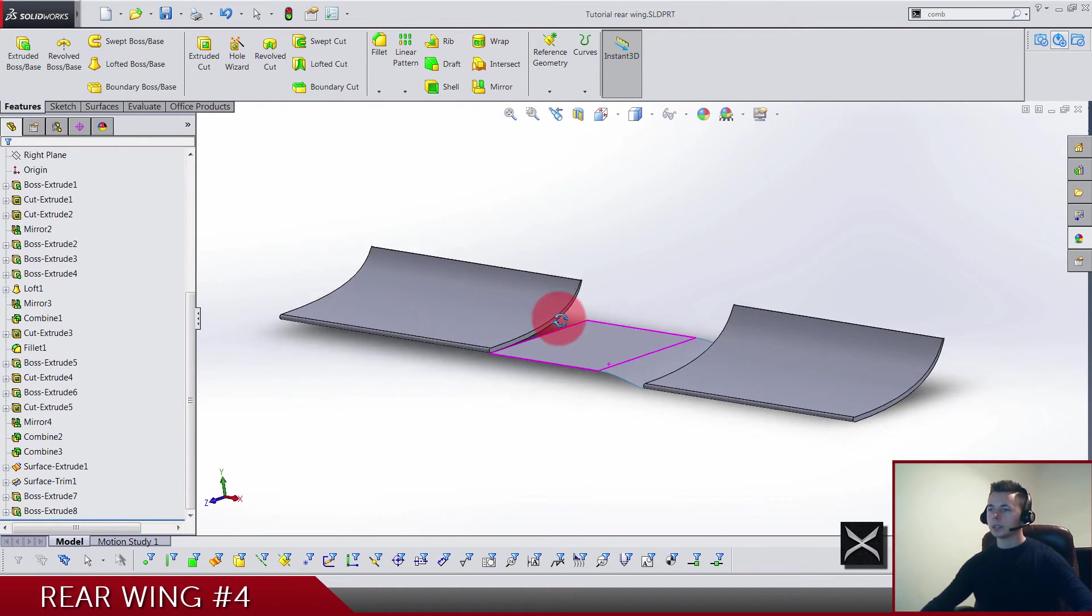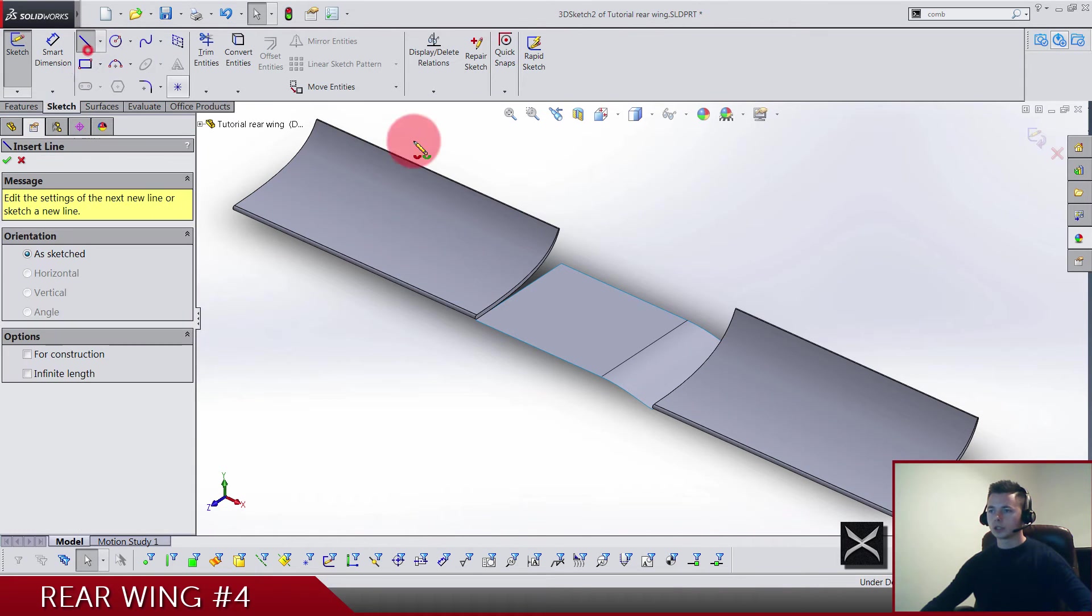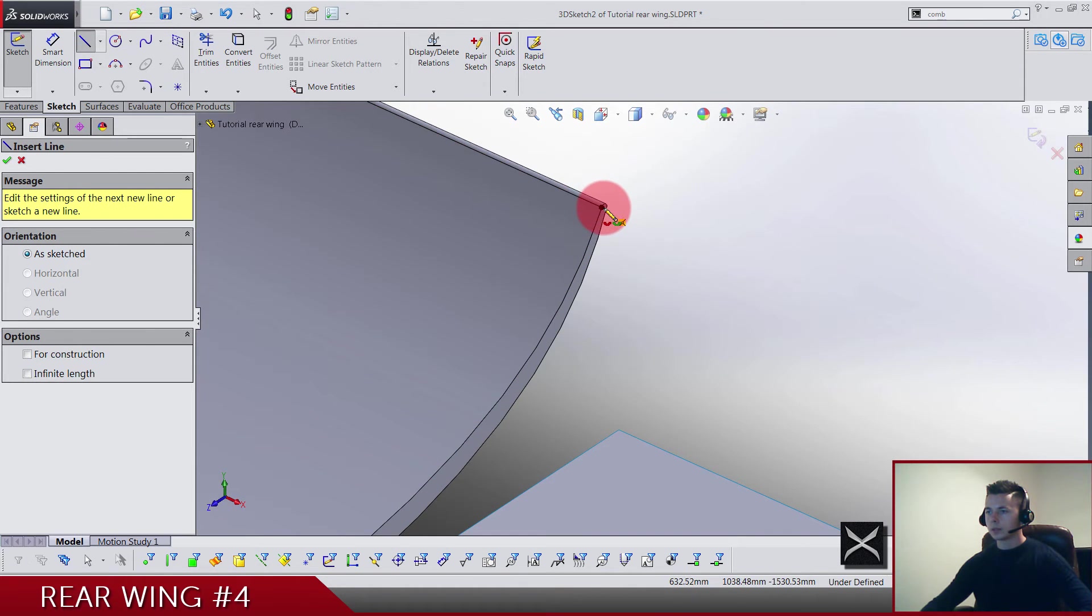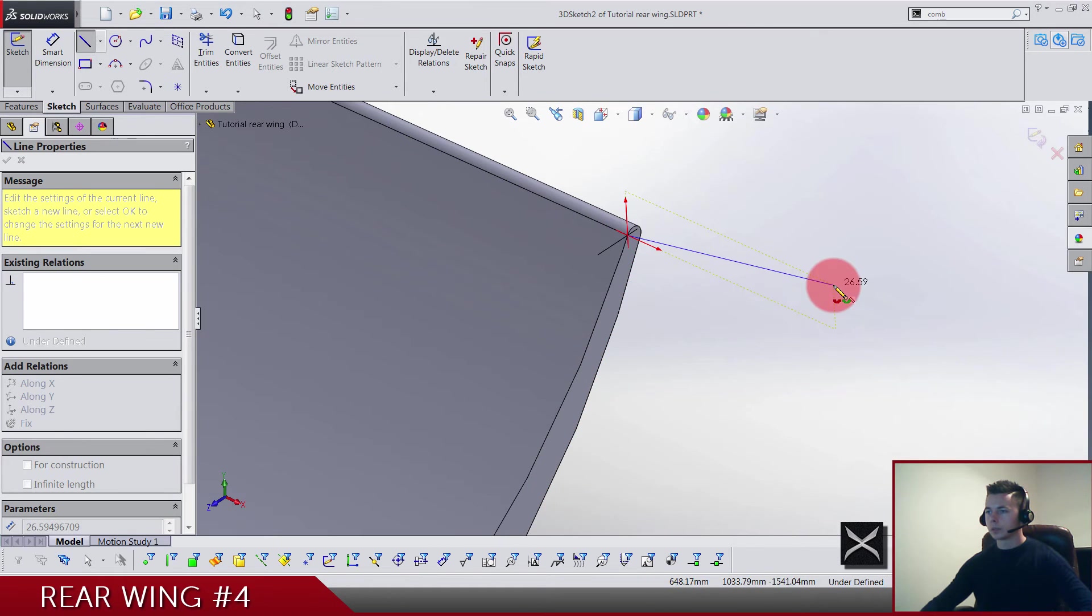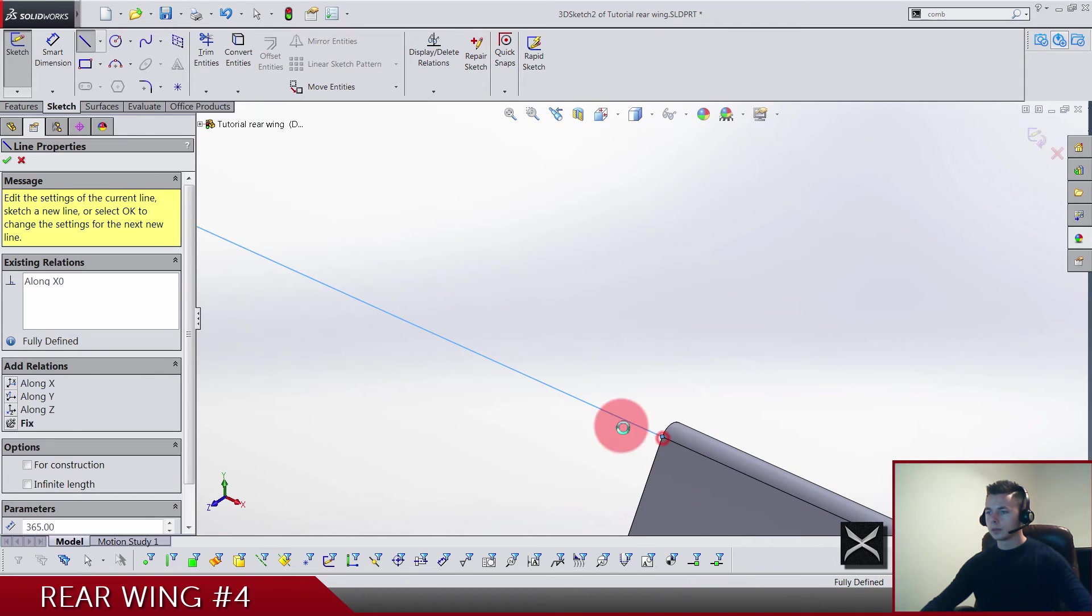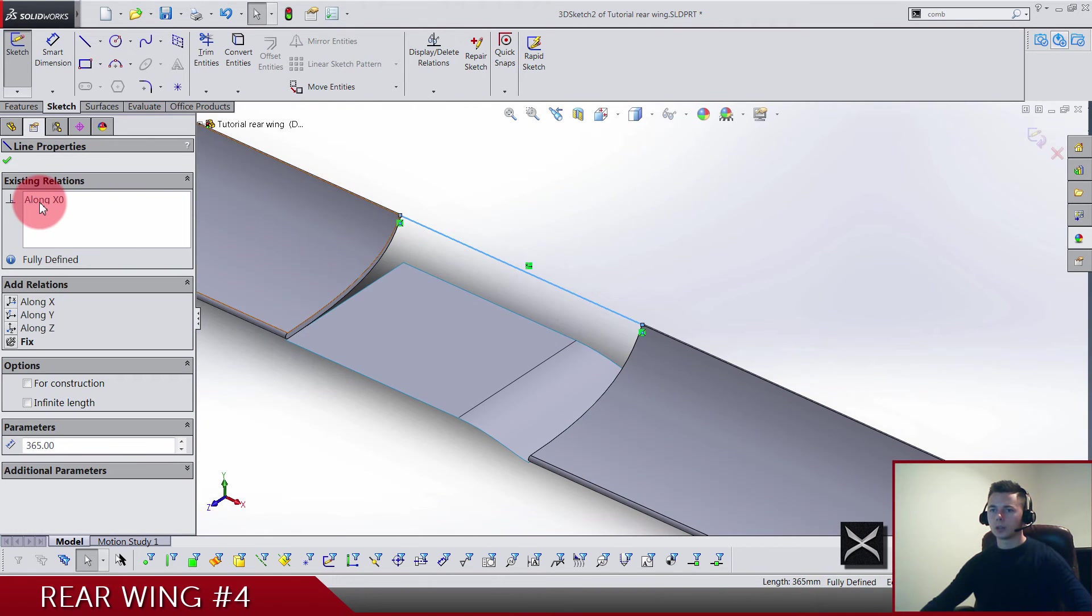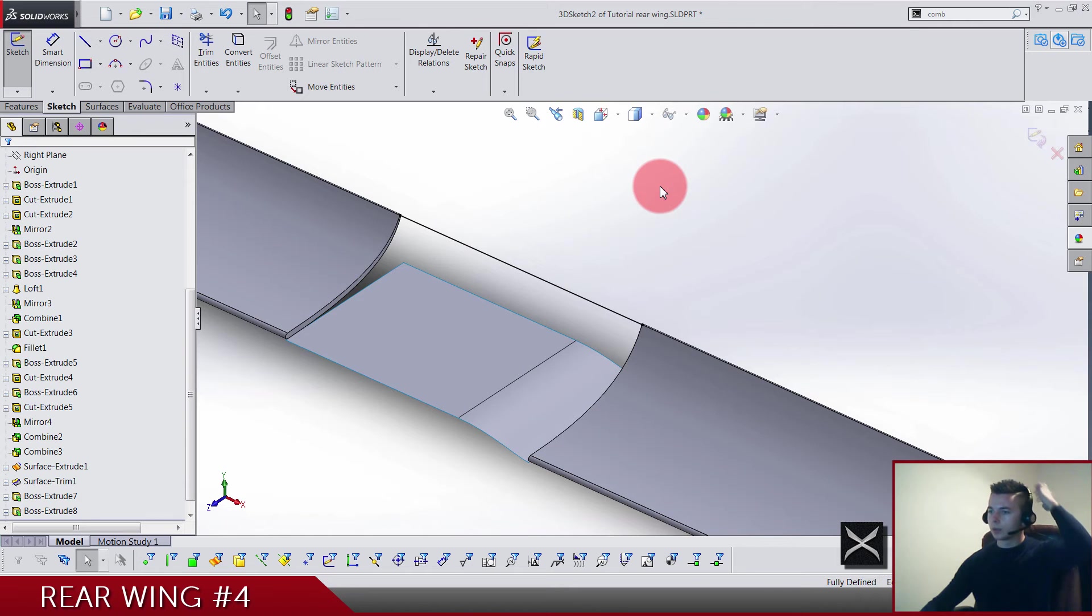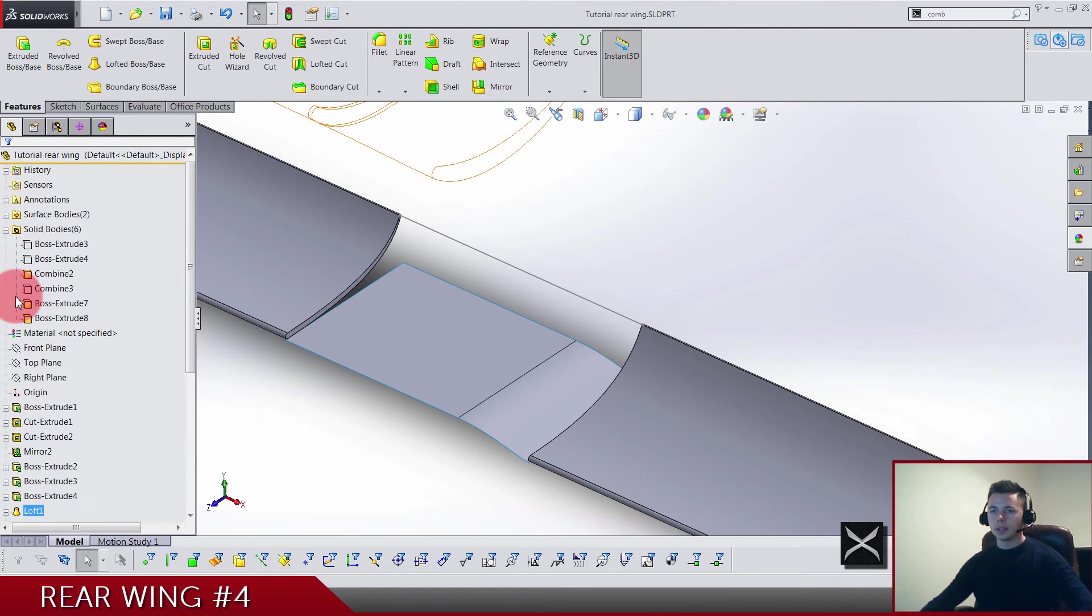Before that we have to make one 3D sketch, so just a straight line coming from this point, so top point on this profile and top point on this profile. As you can see, this line is going along X axis. If you've done everything well, that's how it's gonna look on your screen.